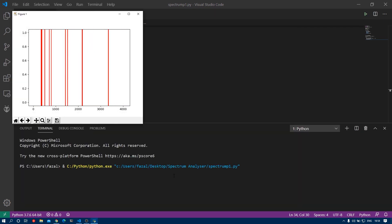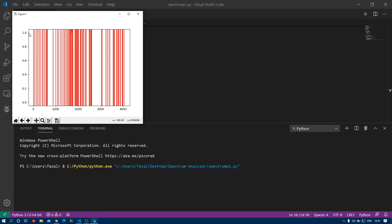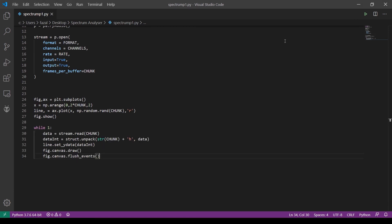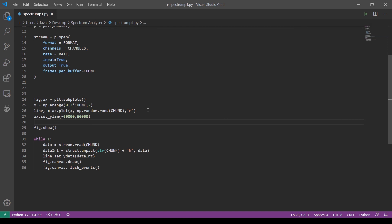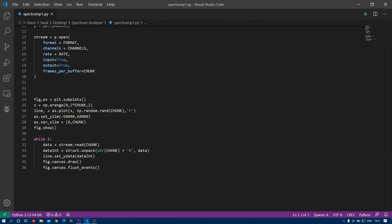You'll notice the y-axis range is 0 to 1, but our data is 16-bit so we need to change the scale. Just before the fig.show() command, type ax.set_ylim(-60000, 60000) — you can set it to at least -32000 to 32000 for a proper plot. Also add ax.set_xlim(0, chunk). Now when you run the program it should work perfectly.